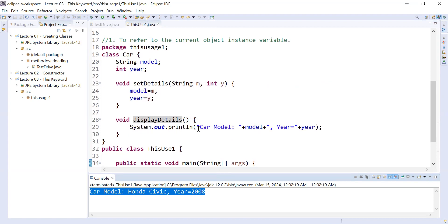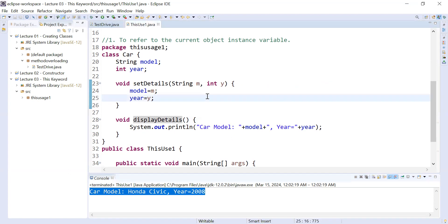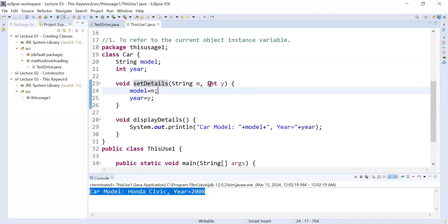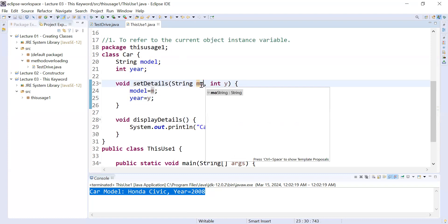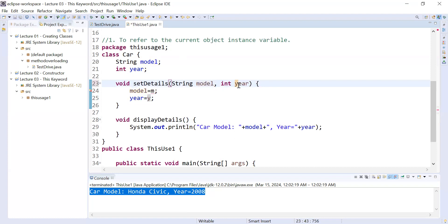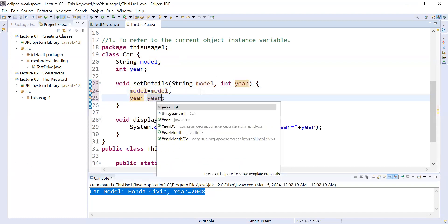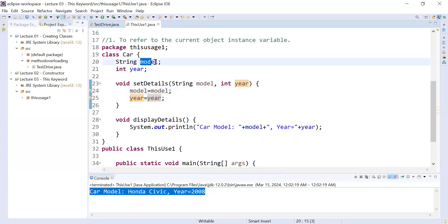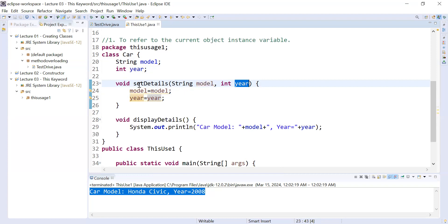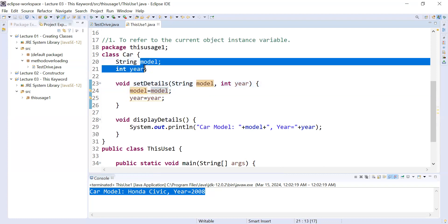So what is the utilization of this keyword? It is used where the local variables and the instance variable both are the same. Let me make it clear. Inside the `setDetails` method, if you use `String model` and `int year` as parameters — the same names as the instance variables — then this `model` and this `year` inside `setDetails` are the local variables, while `model` and `year` declared in the class are the instance variables. So here the local variables and instance variables are both the same.